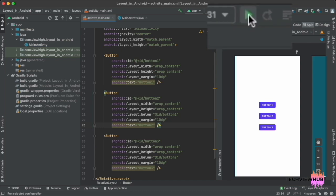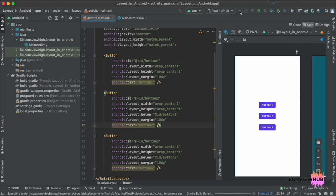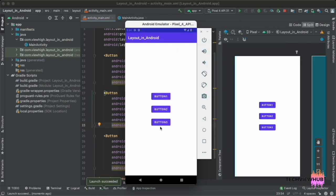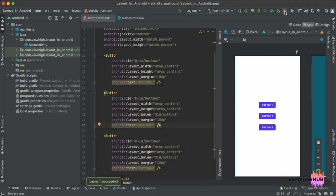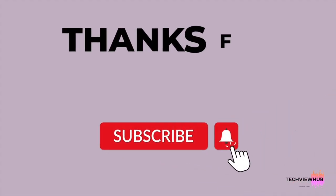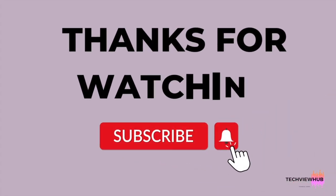Now we are running the app. The buttons are arranged based on IDs and position. Thanks for watching the video.